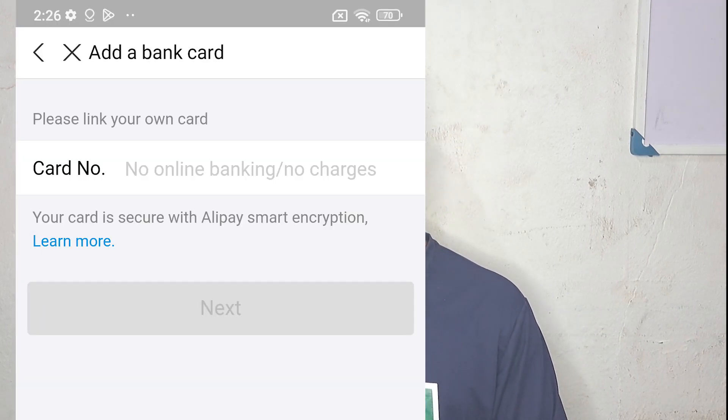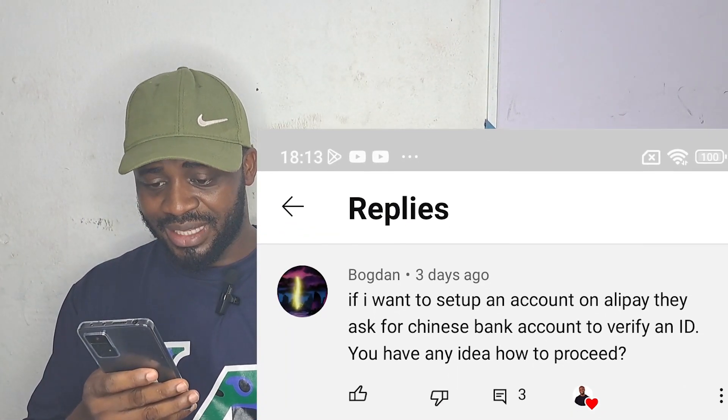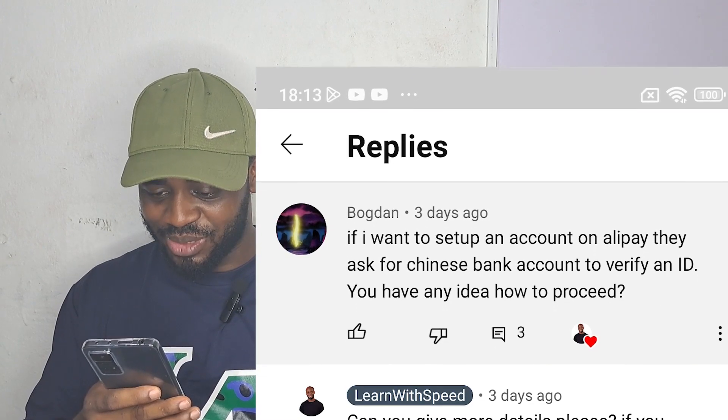If you are trying to log in to your Alipay account on a new device and you are getting prompts like 'enter China bank card', 'enter bank card', 'enter this, enter that' — all these types of things displayed on the screen — then this video is for you. In the video I made about paying your supplier on 1688 without an Alipay account, someone asked in the comments: if I want to set up Alipay, they ask for a Chinese bank account to verify an ID.